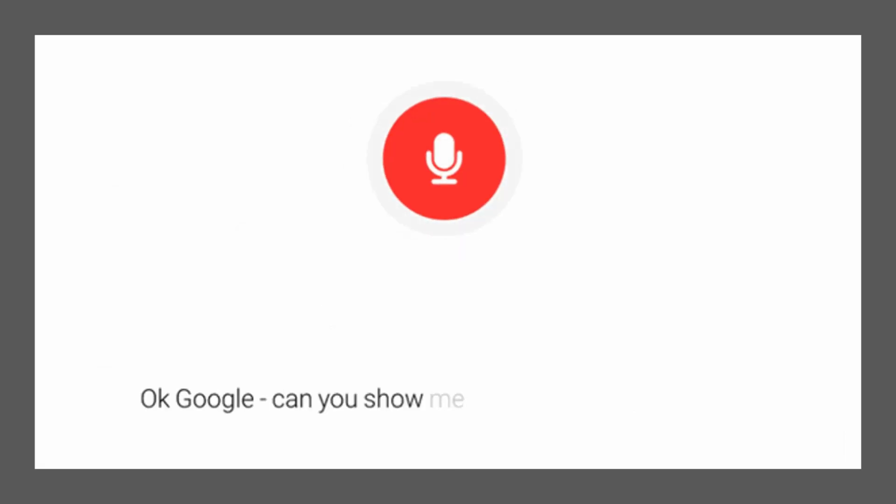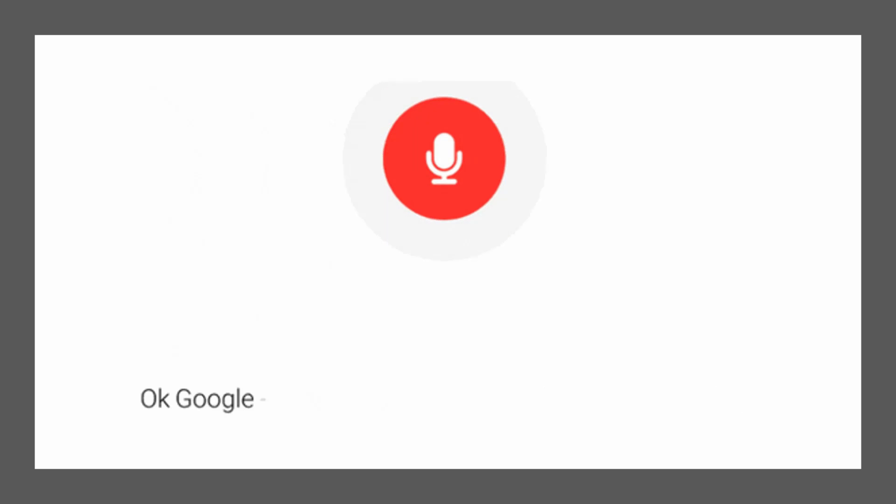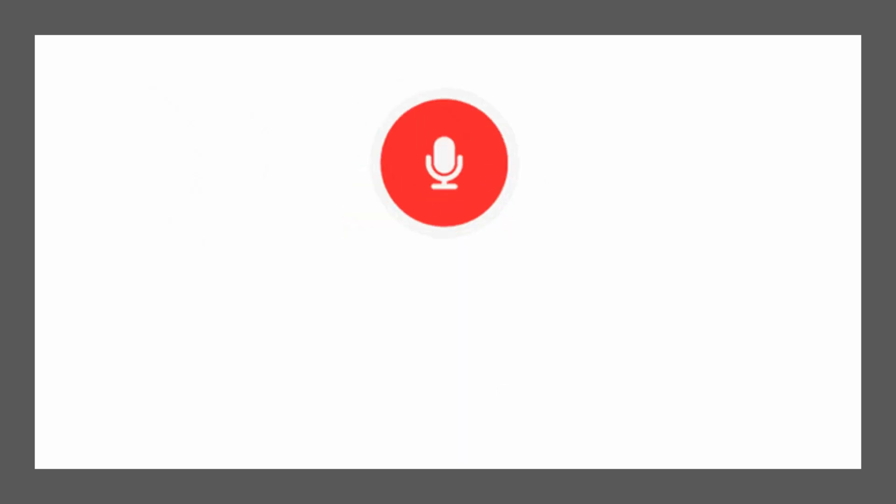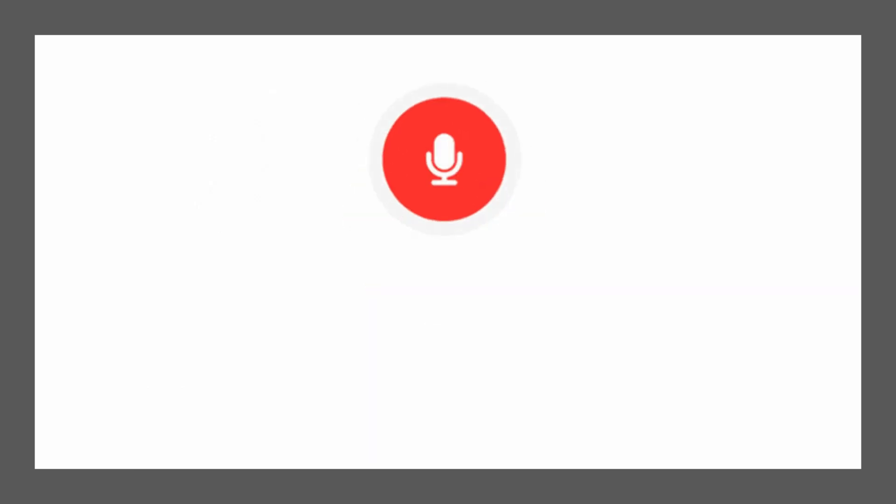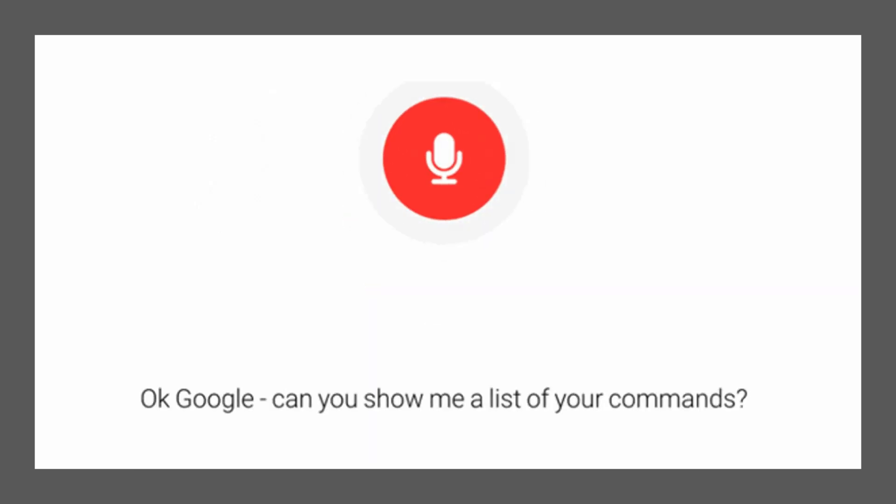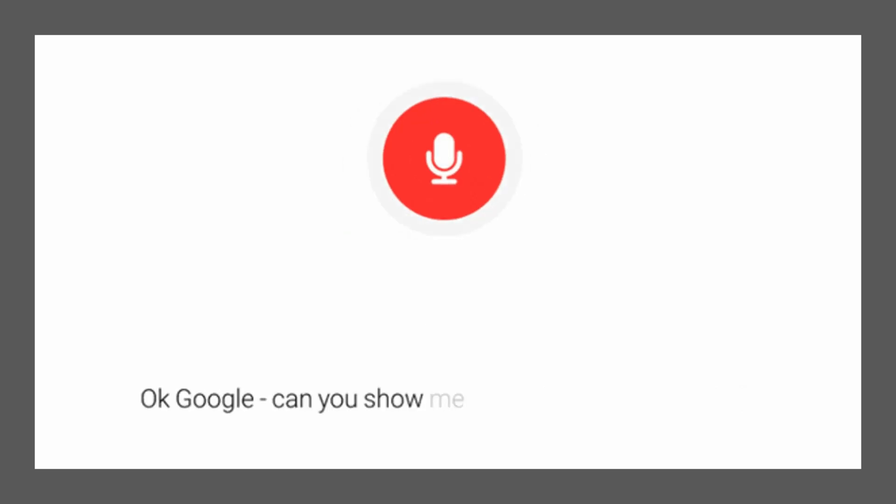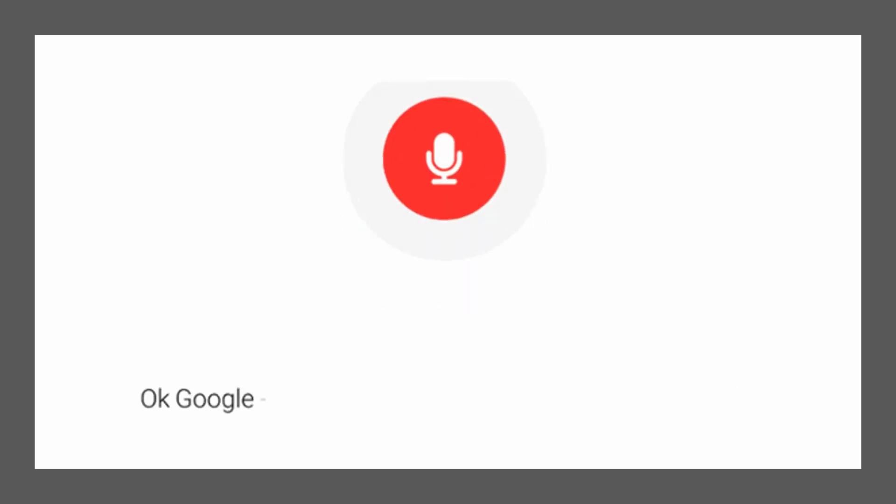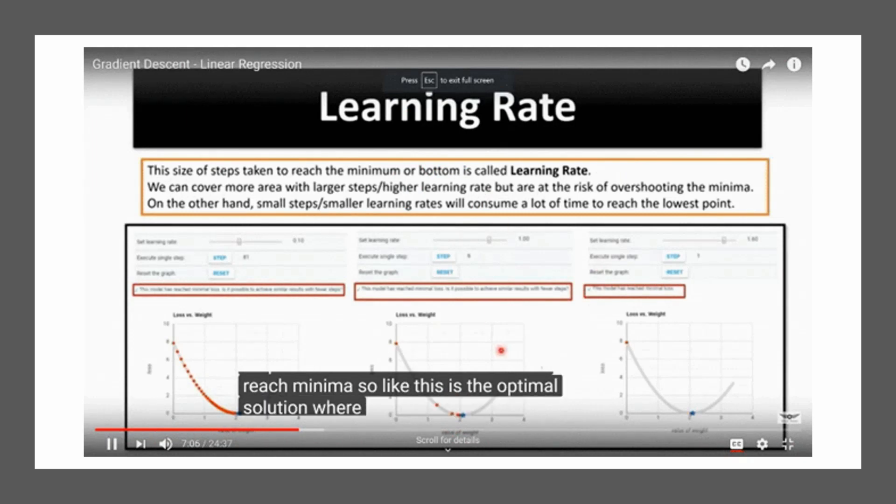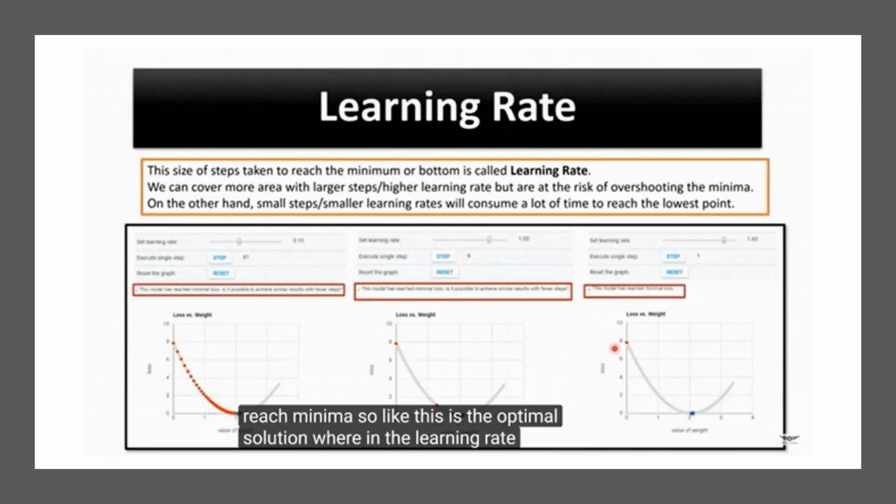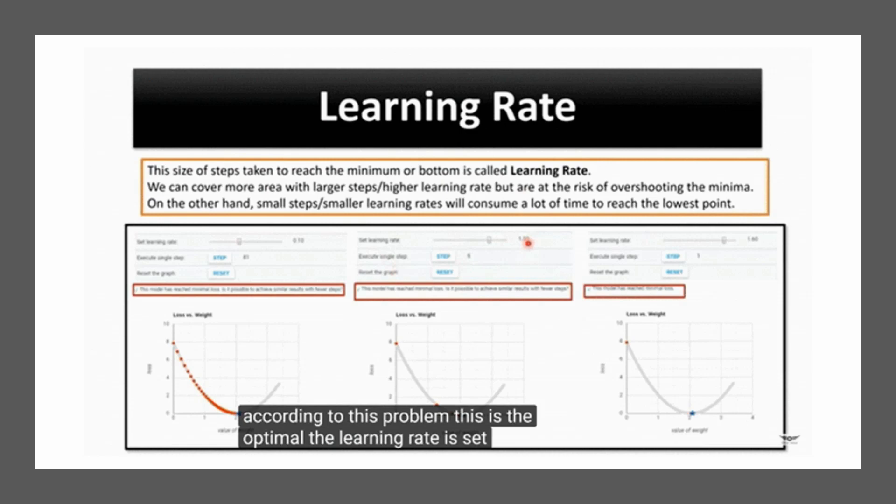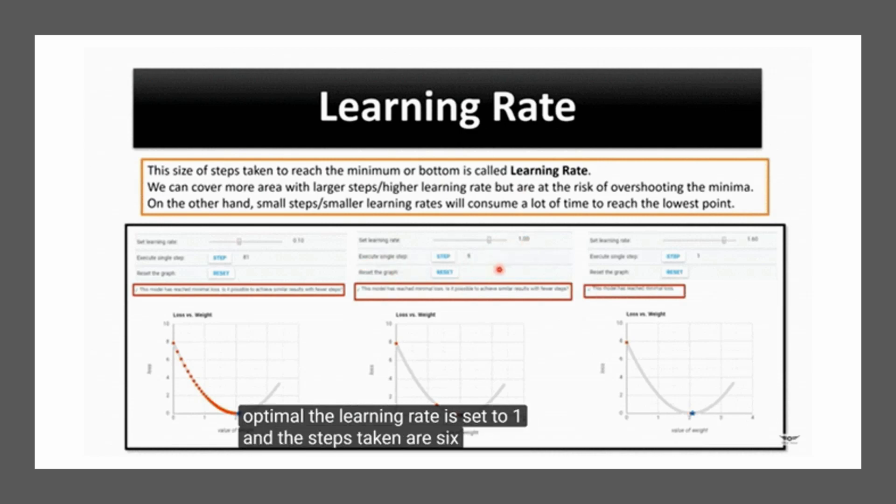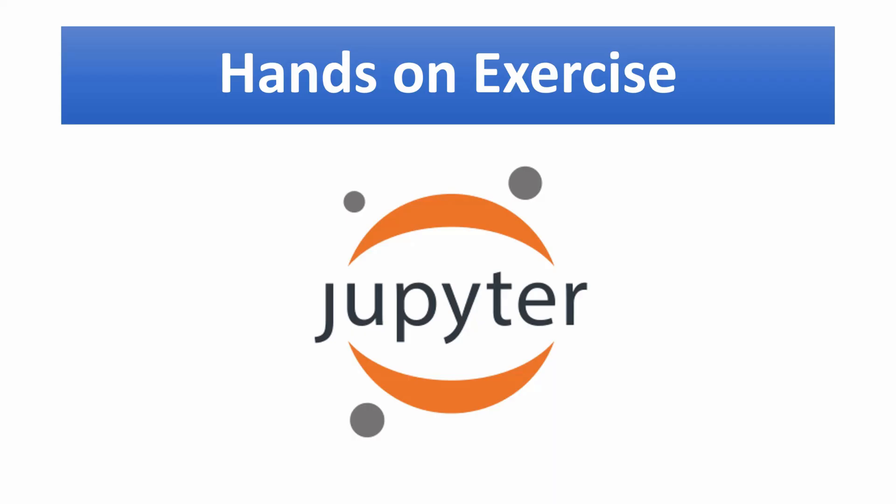Have you ever noticed when you speak commands to your Google Assistant, how it converts your voice into written format? For example, 'Okay Google, can you show me a list of movies?' It will convert it first into text and then reply accordingly. Have you ever wondered how in a video, captions are automatically generated?